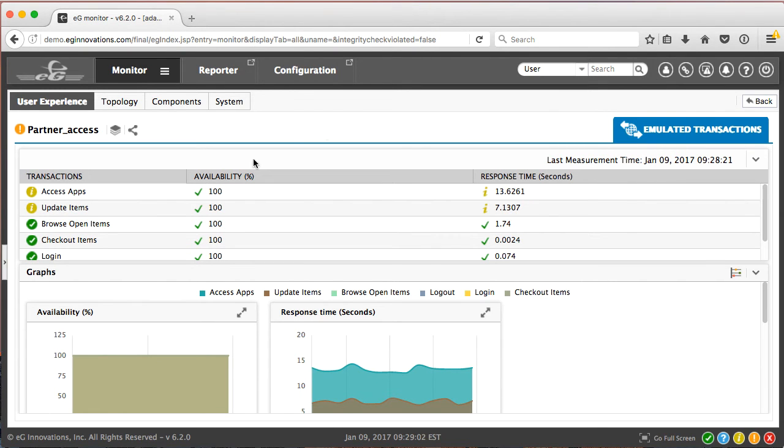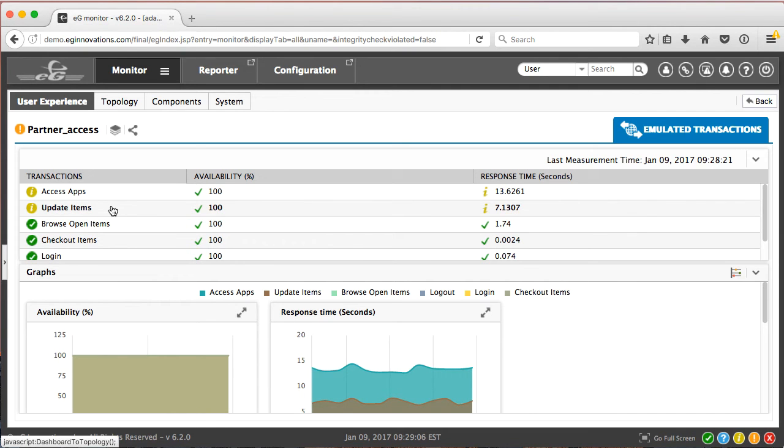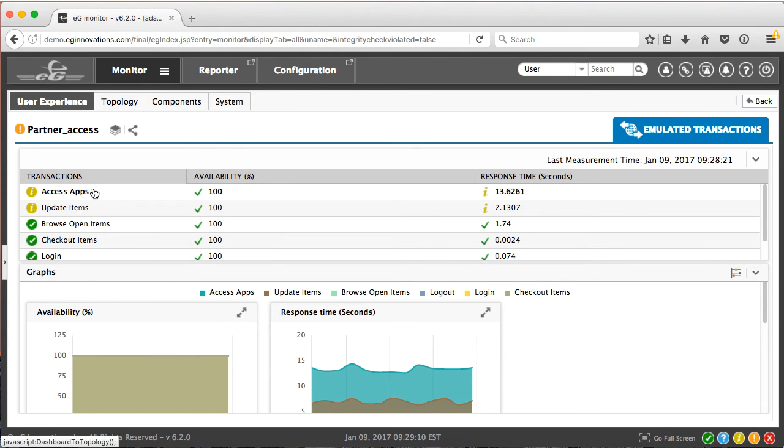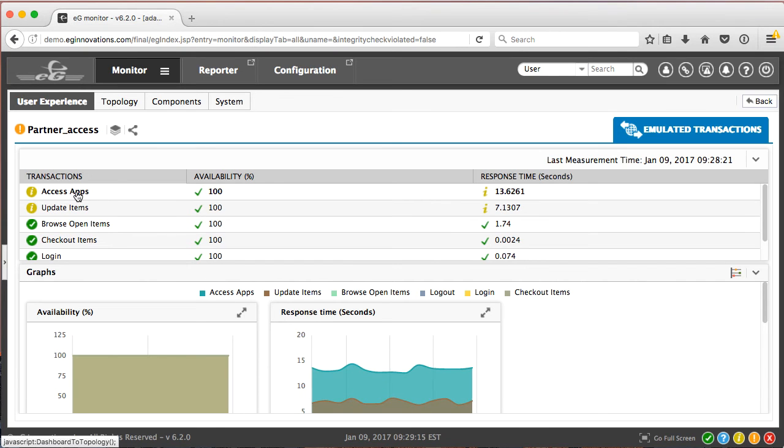There are a couple of key transactions that are having some minor alarms here. We see some response time issues with access apps and update items. Let's go ahead and click on access apps.